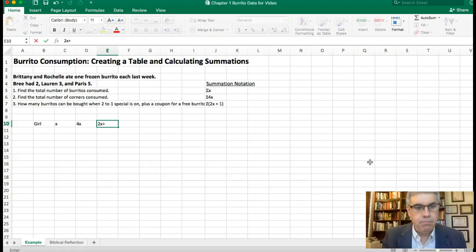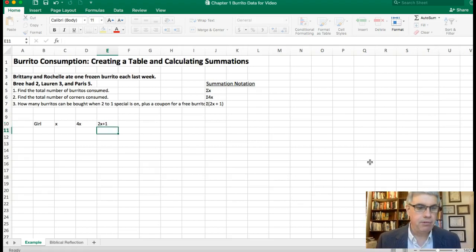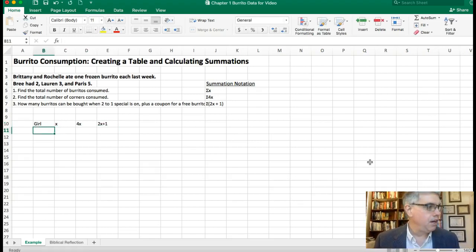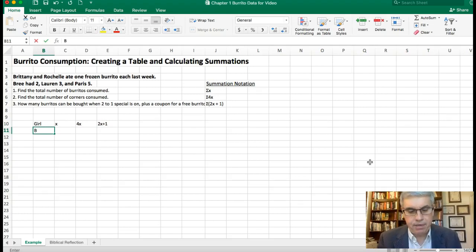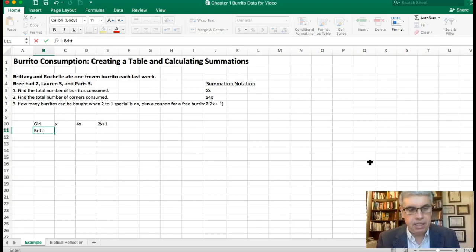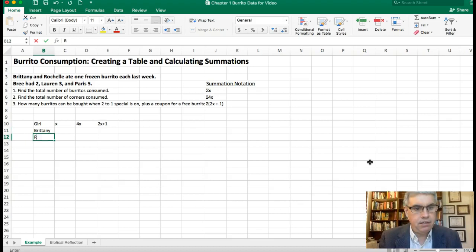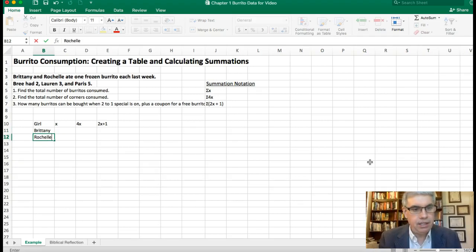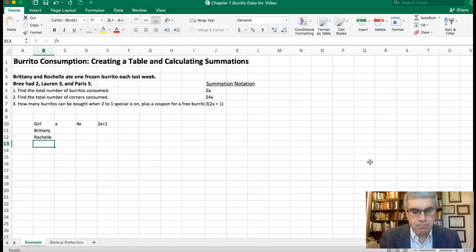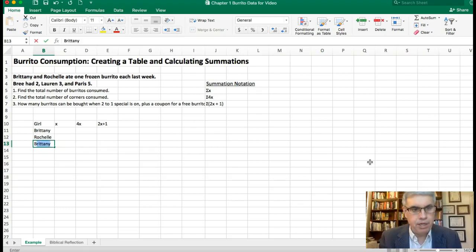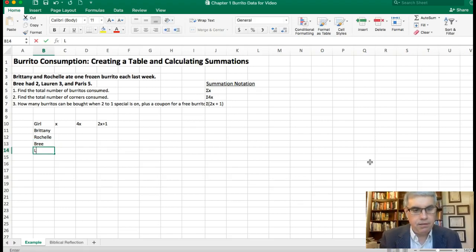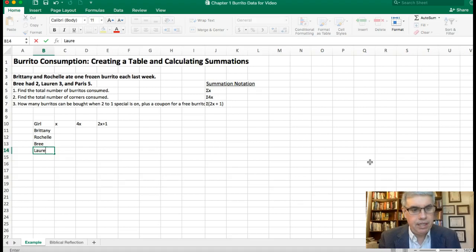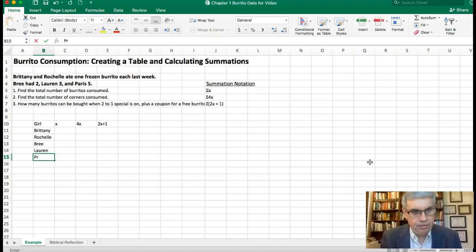Those will be our columns and then our rows I'm going to put the girls' names. We've got Brittany, we've got Rochelle, we've got Brie, we've got Lorraine, and we've got Paris.